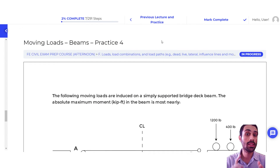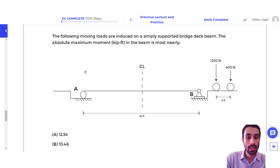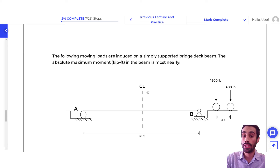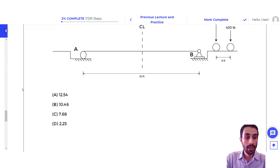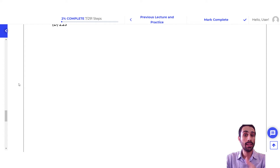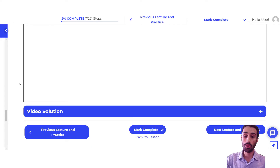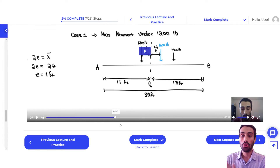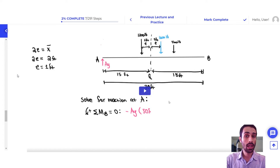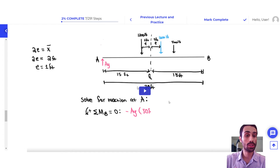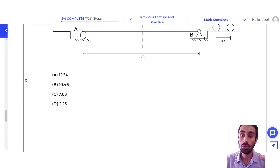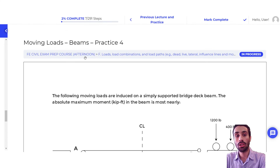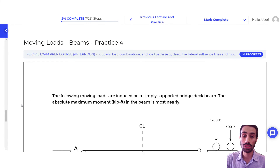Next, we will look at practice videos with full video solutions that come with this course. For example, you have moving loads for beams, and you're asked to find the absolute maximum moment in the beam based on this moving load. It's expected that you attempt the question on your own before you see the video solution. When you're ready, you just click and I will walk you through the step-by-step procedure to solve the question — I do not skip any steps. This video solution is intended to help you solve other questions similar to this, giving you the overall process for any type of moving load question for beams.